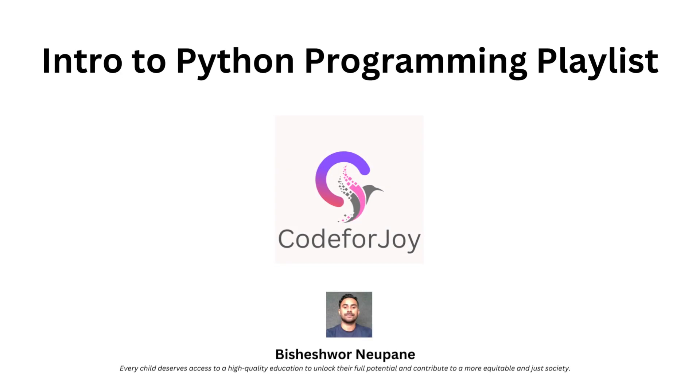Hello everyone, welcome to Code for Joy, the place where we unlock the power of education to create a more equitable and just society. I'm Visaswani Opane, a machine learning engineer, and I'm thrilled to have you here with us today.